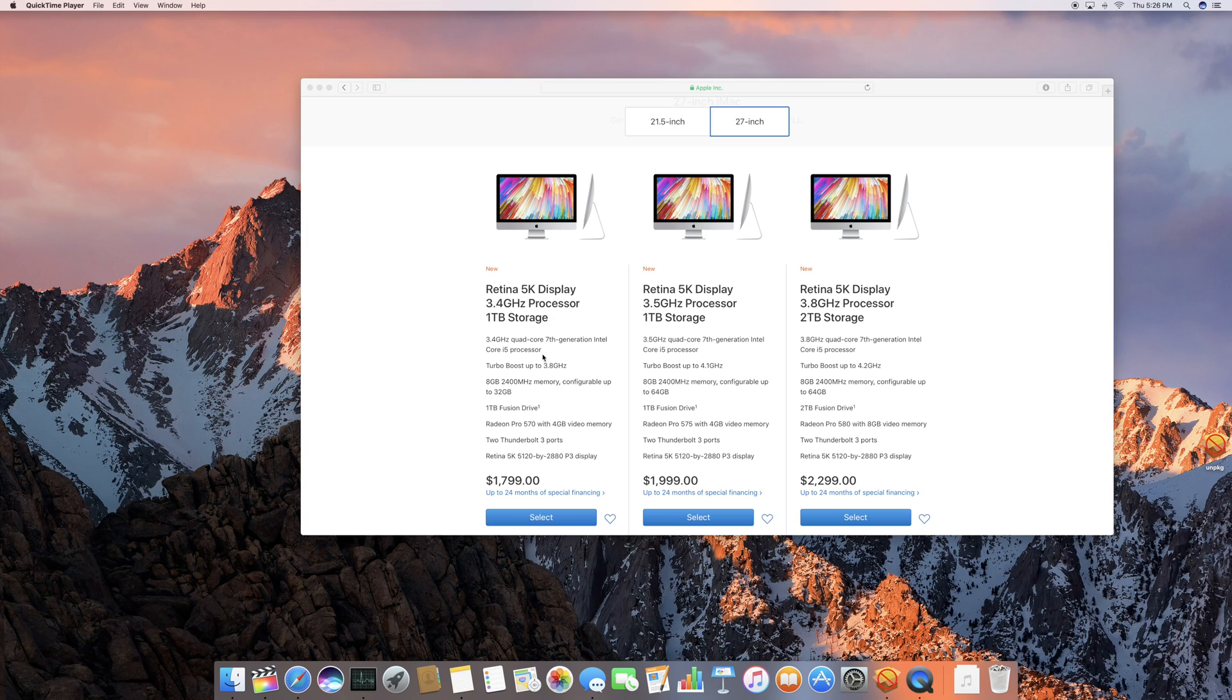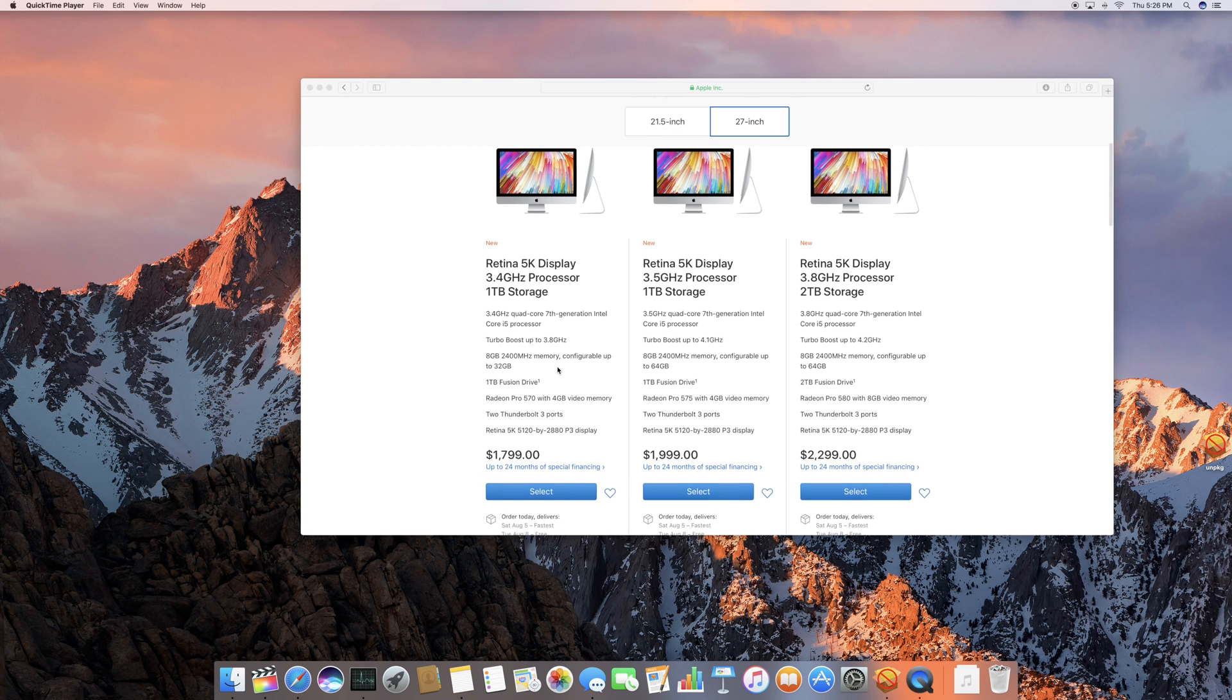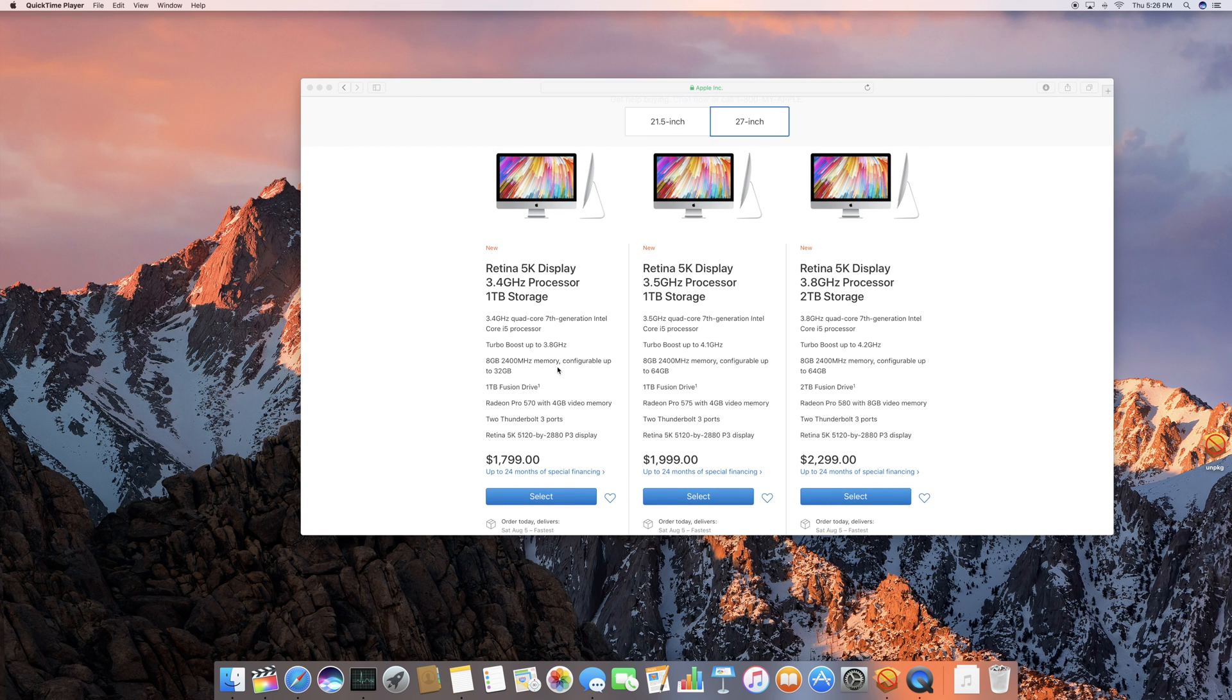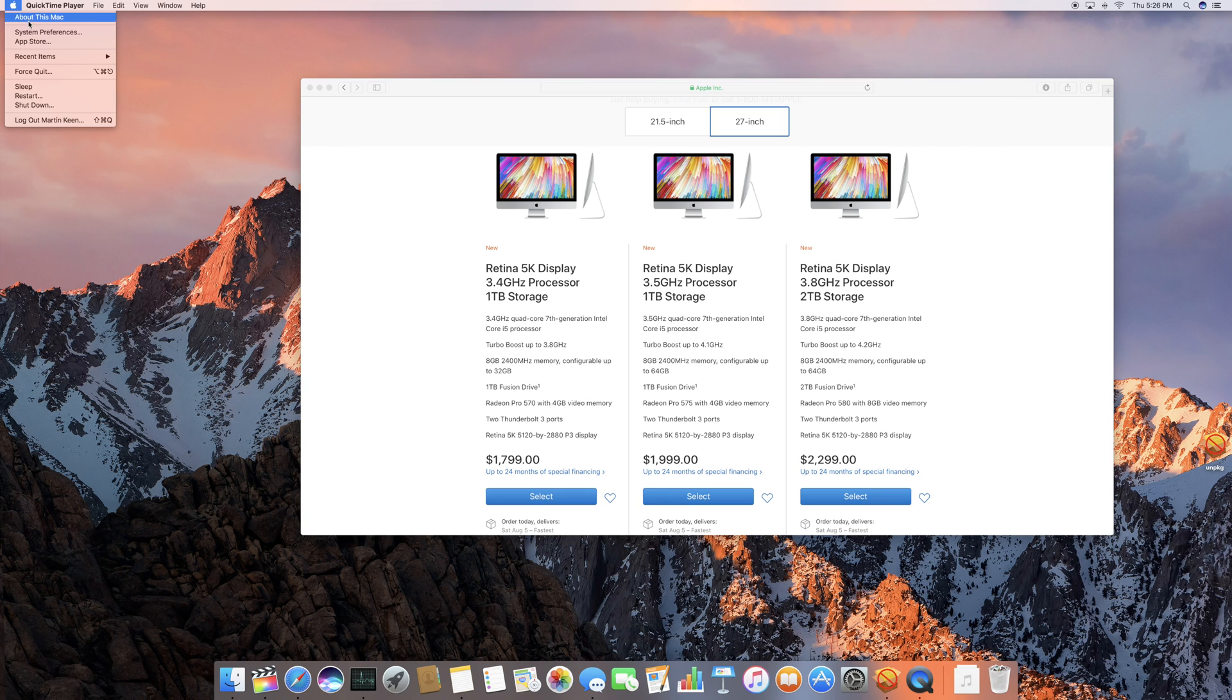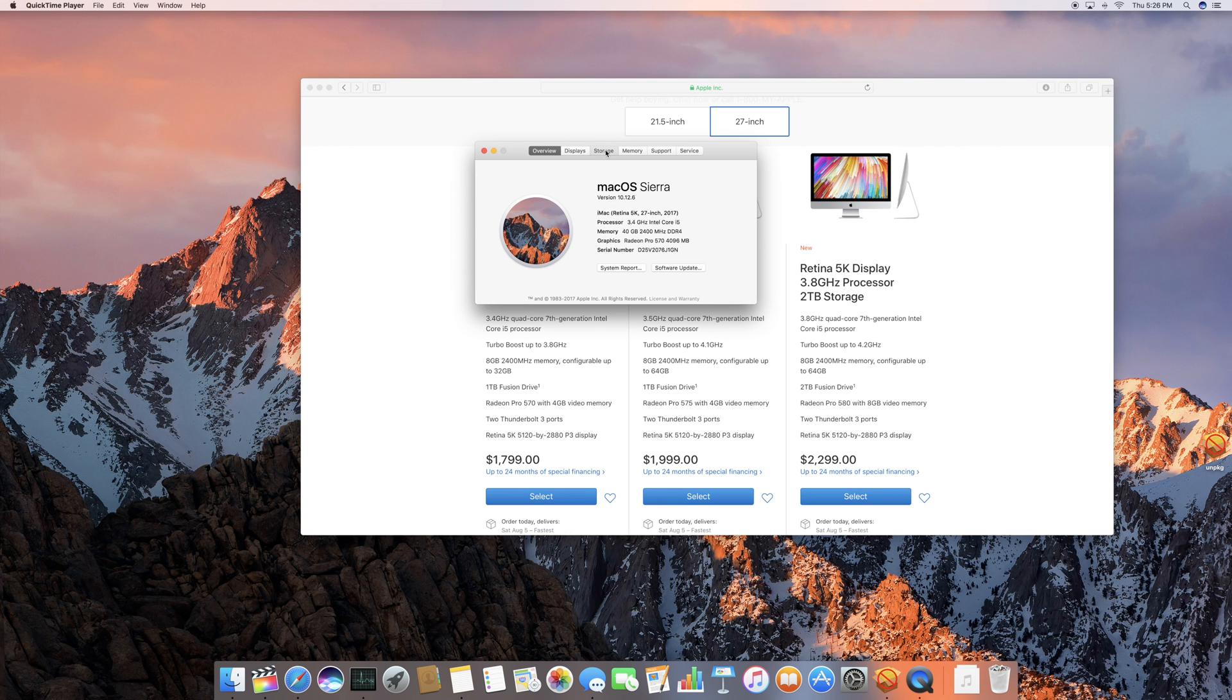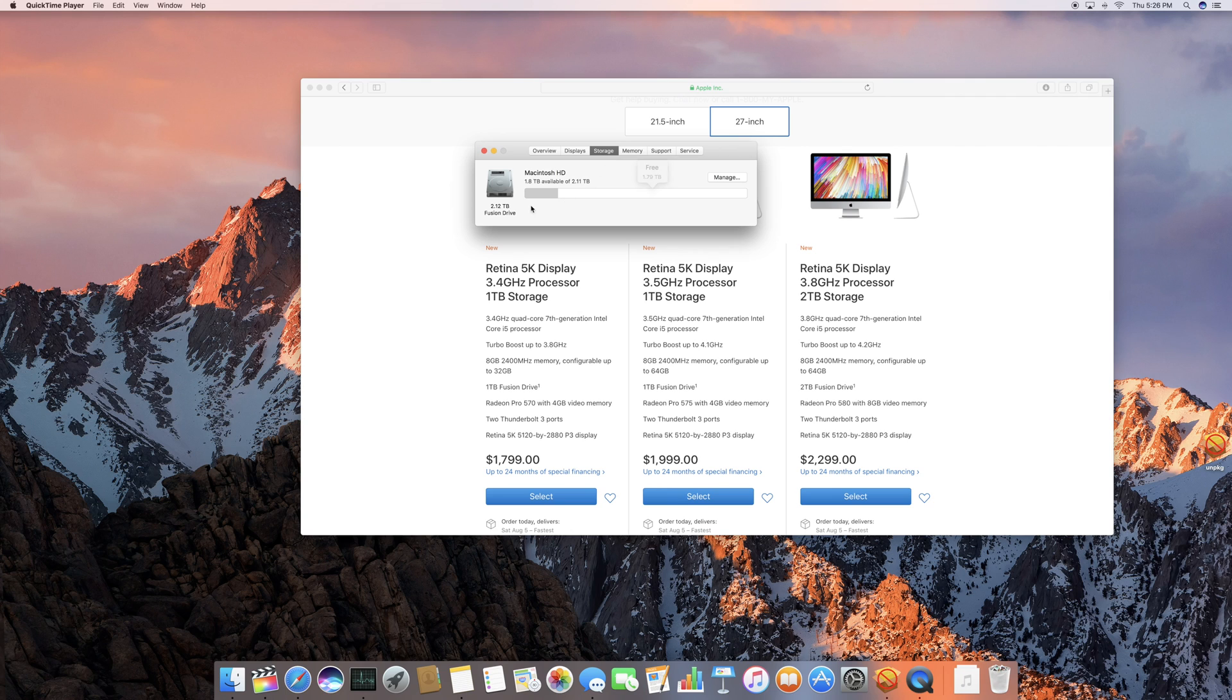So this is the base model that I'm using, it's a 3.4GHz Core i5 processor. It is the base model, but I have made two upgrades to it. The first upgrade relates to the size of a disk, so you can see here that if I go to storage I have a 2TB Fusion drive instead of the default 1TB drive, so I have a little bit more space.